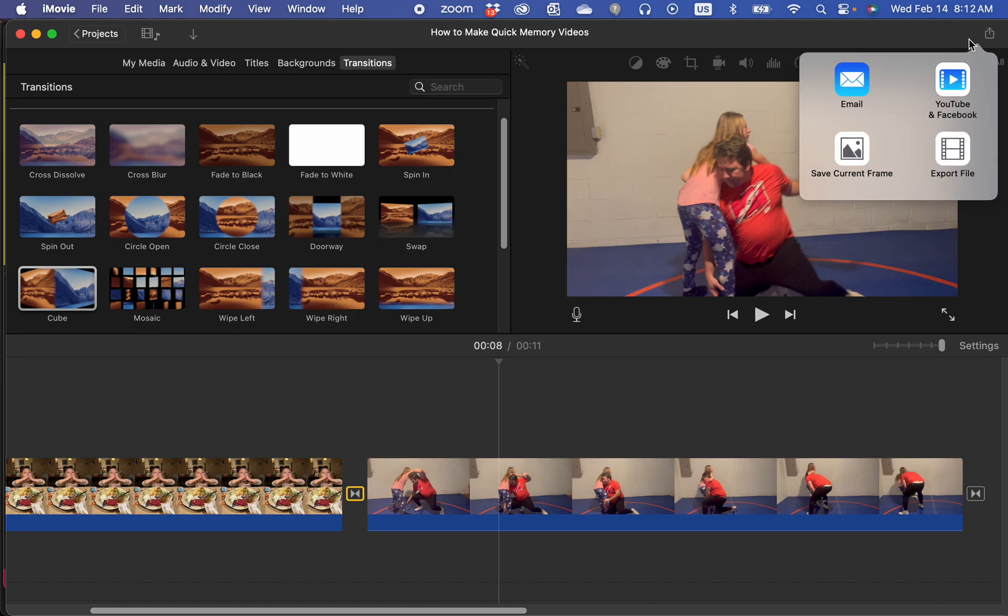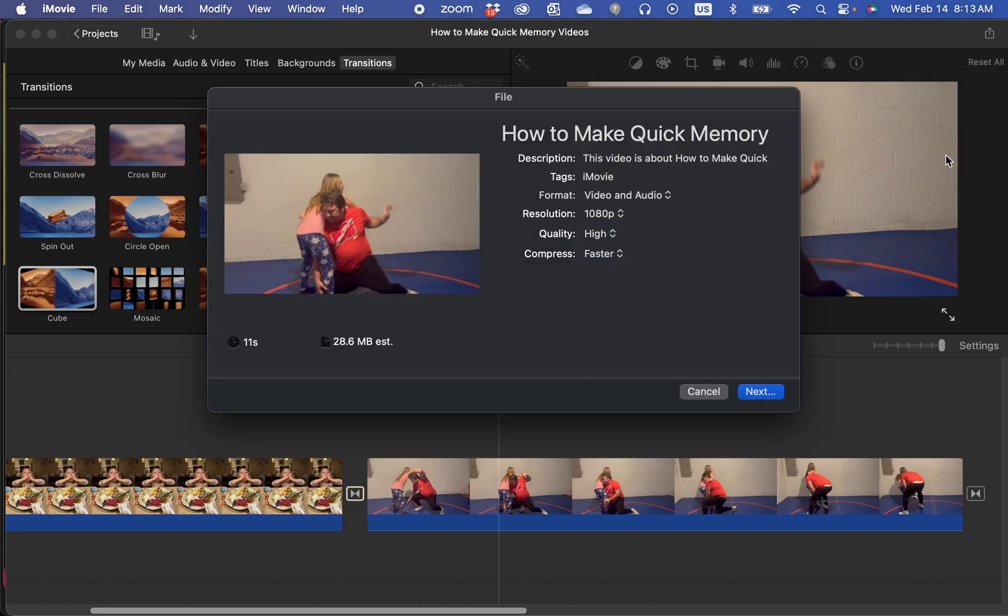You click this share button. You can export straight to YouTube or Facebook or email it. I don't recommend you do that because then you don't have a copy on your computer. So I always go export file.